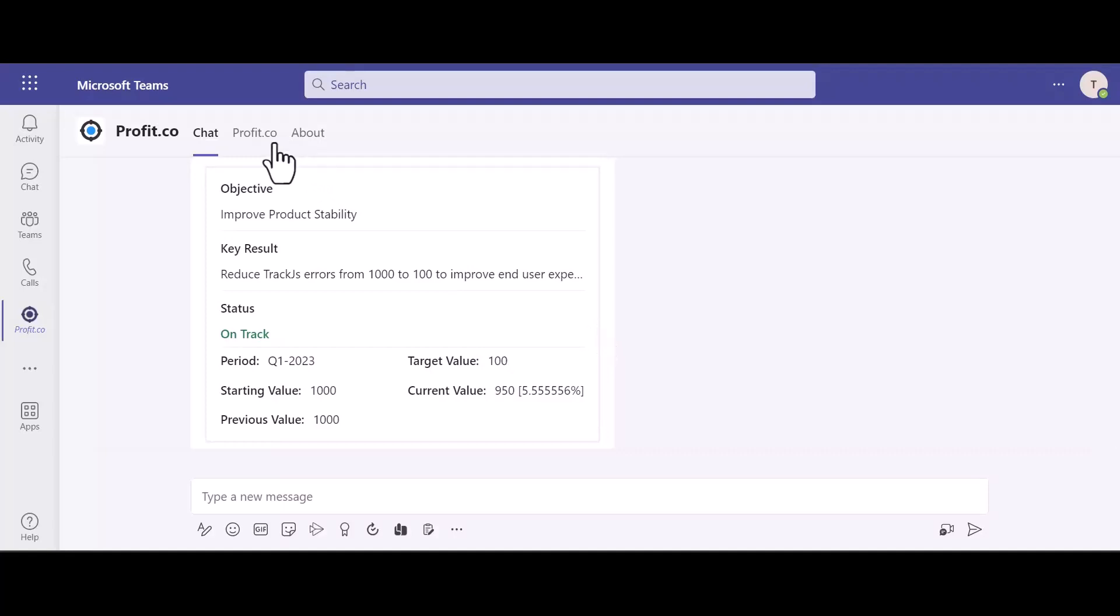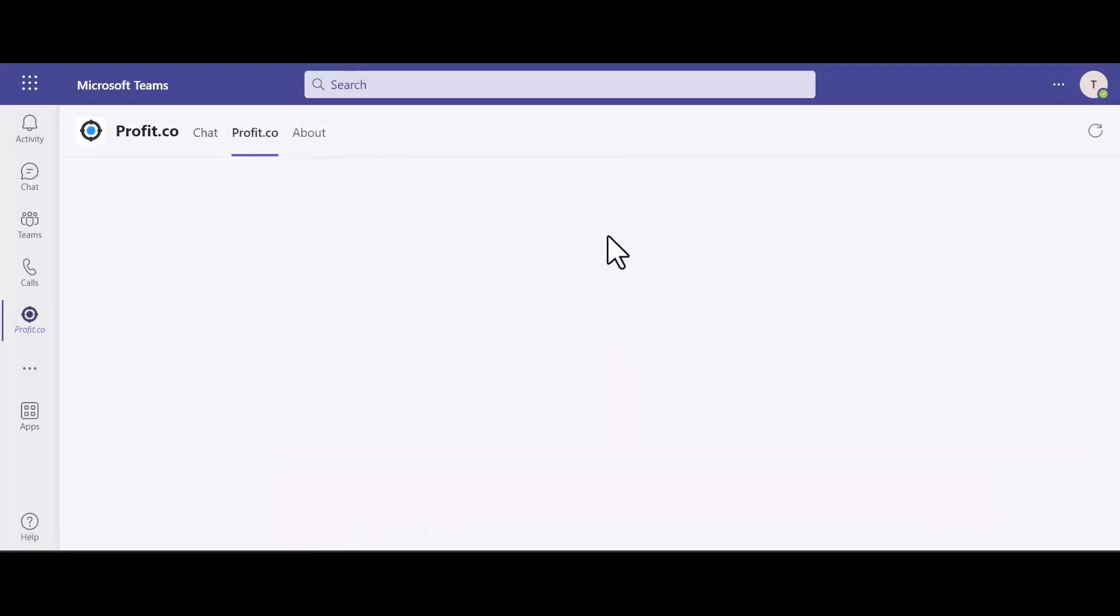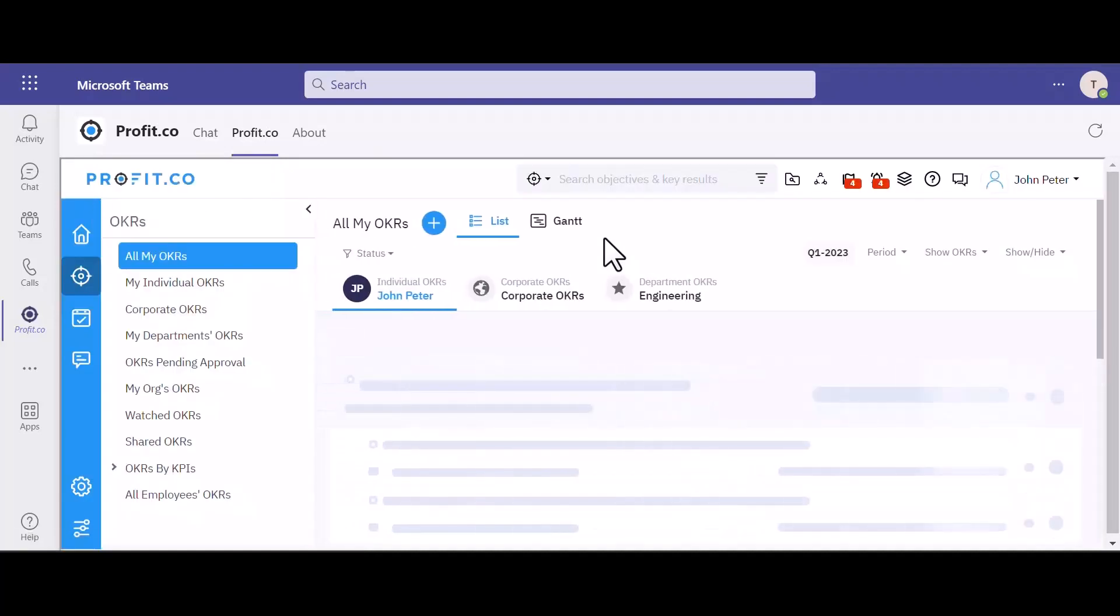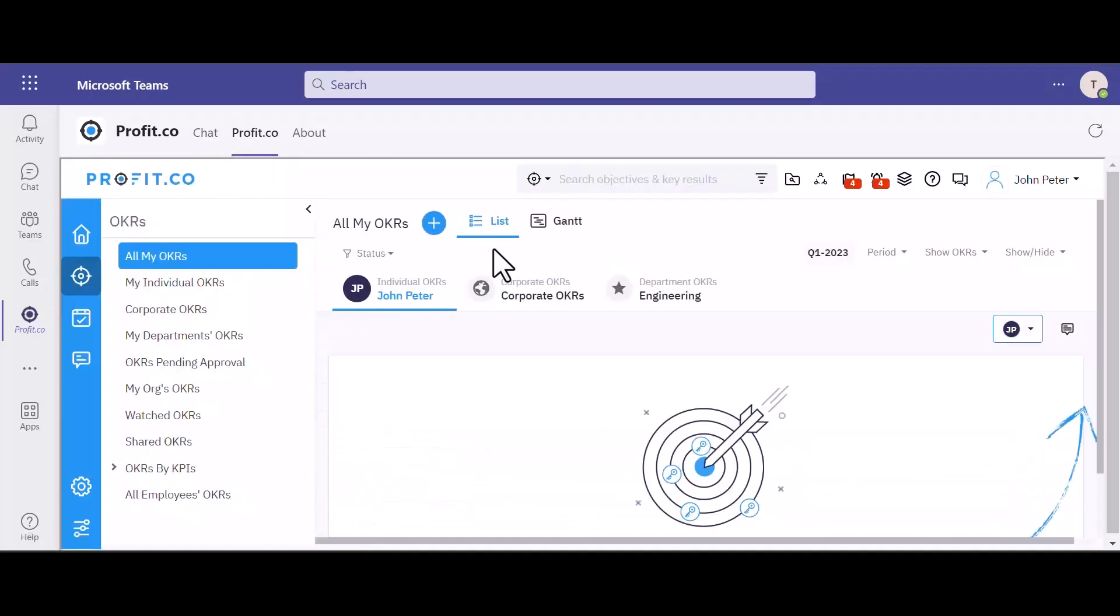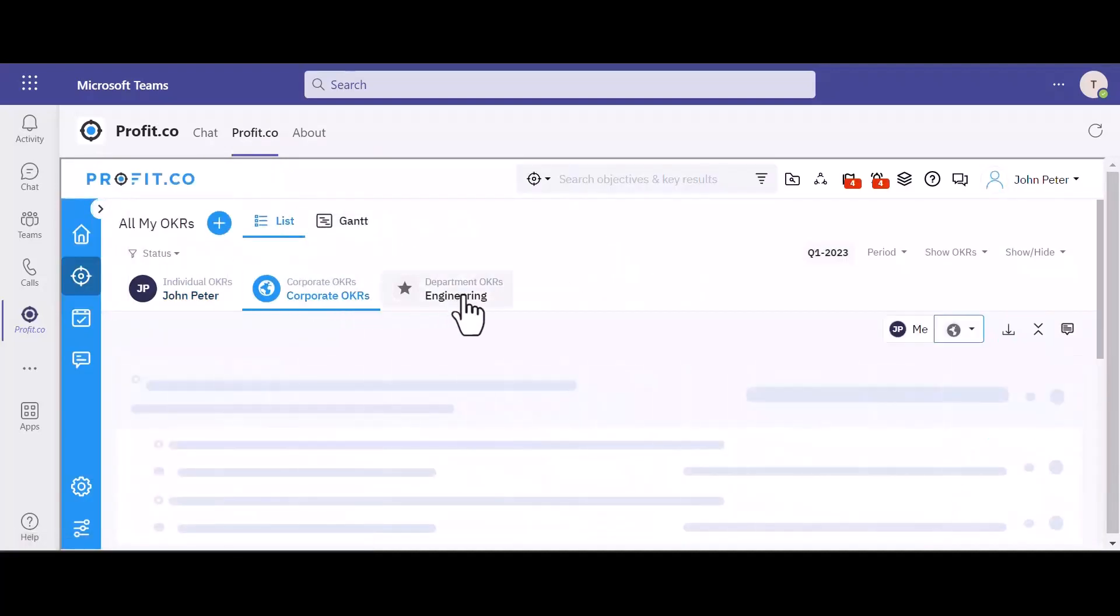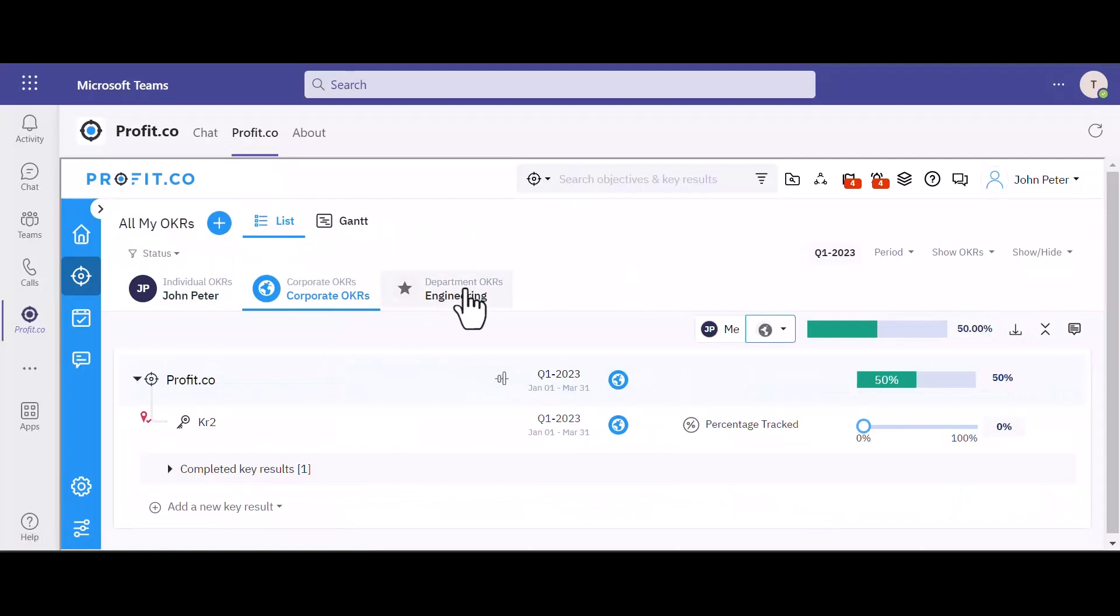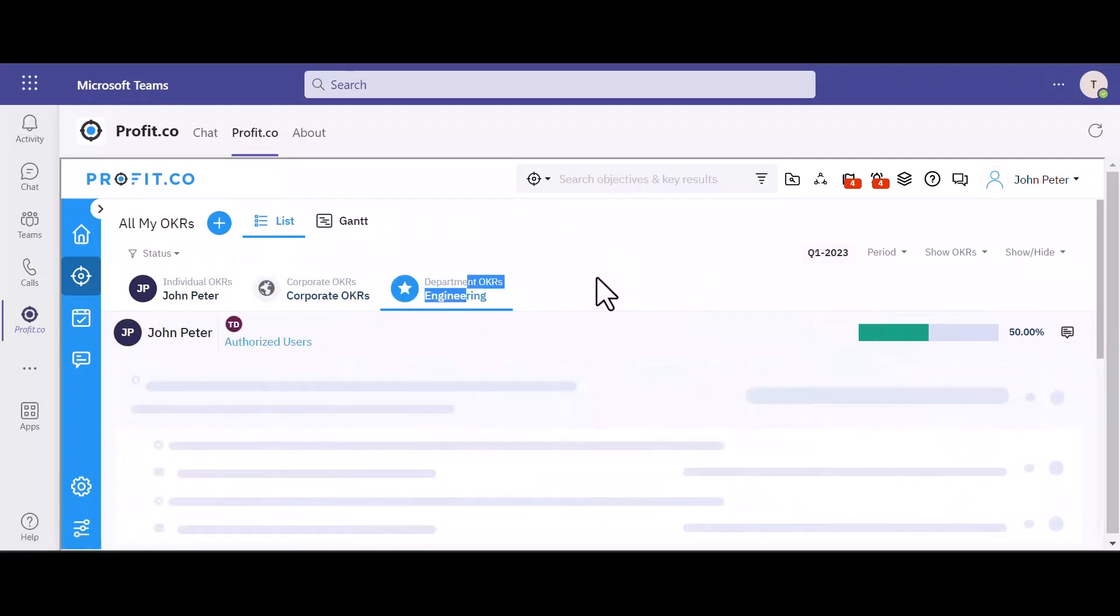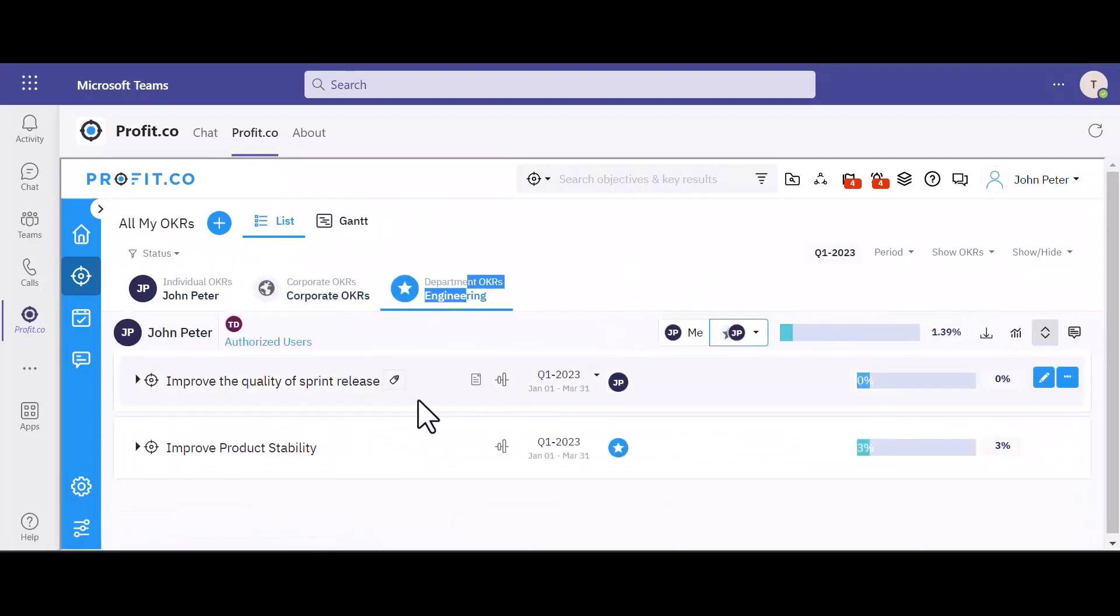You can also select the Profit.co tab, which shows the fully embedded Profit account. You can view OKRs and perform all the actions that you would do in the regular Profit.co platform.